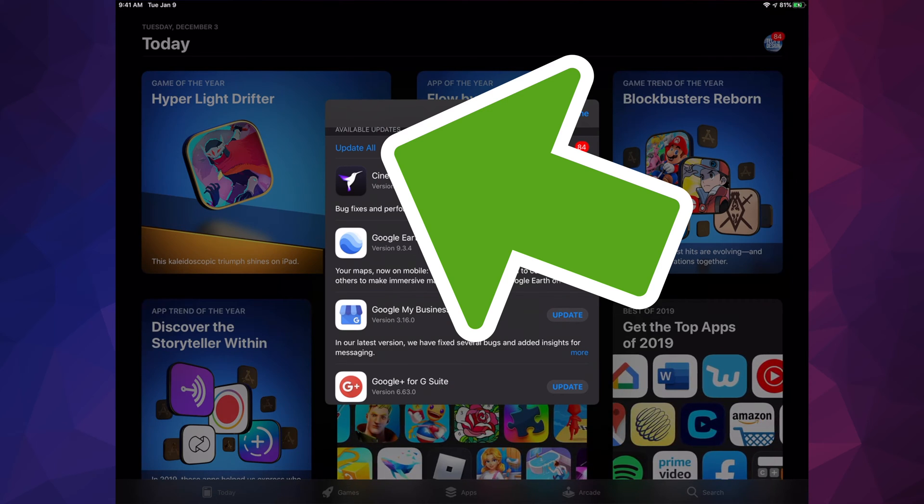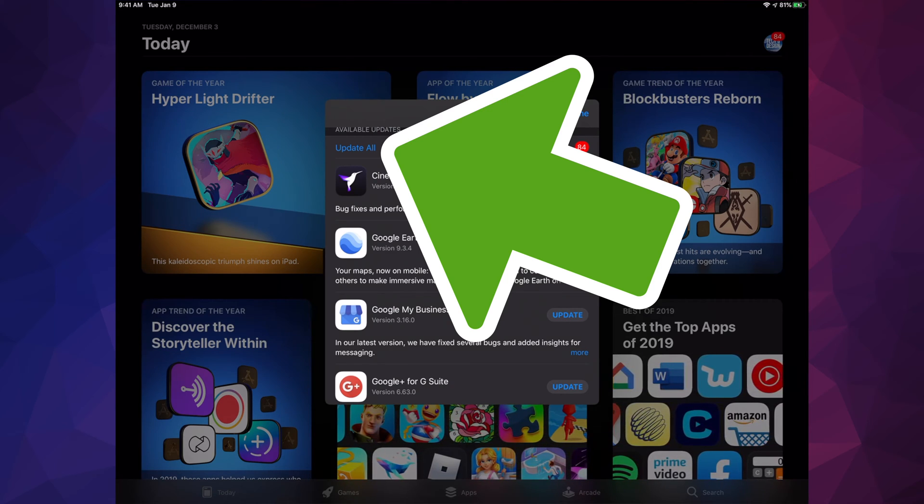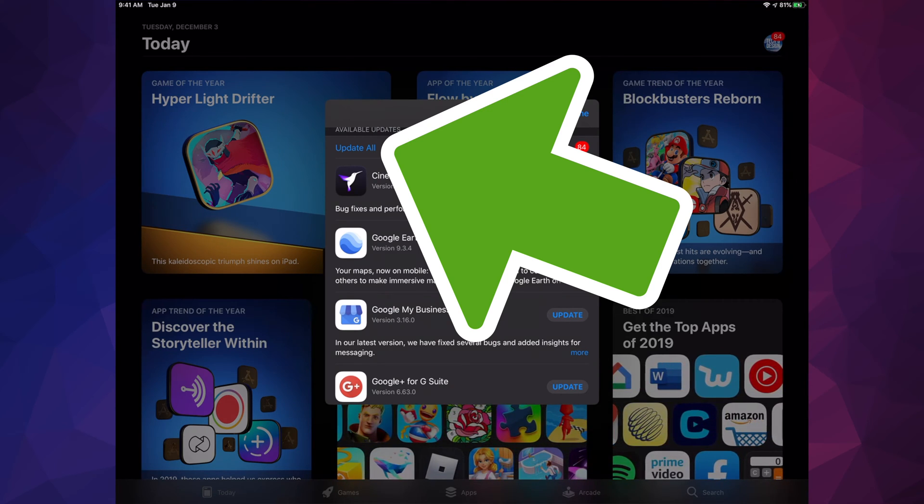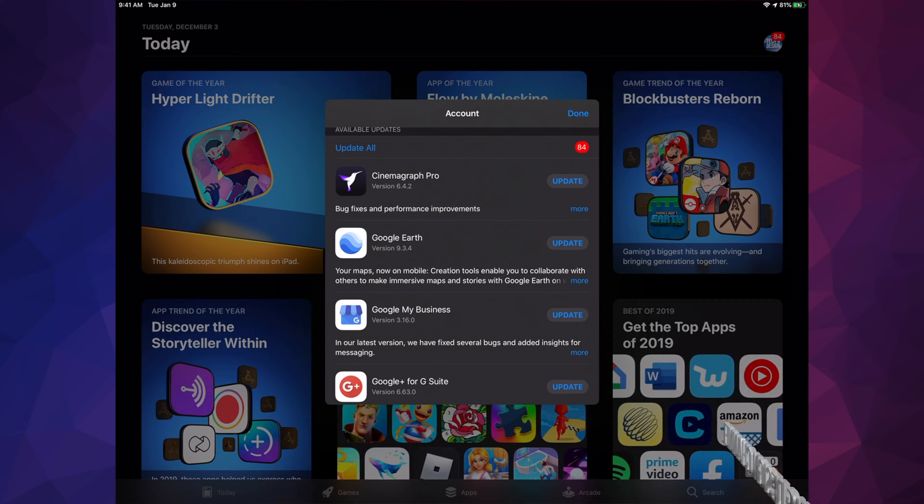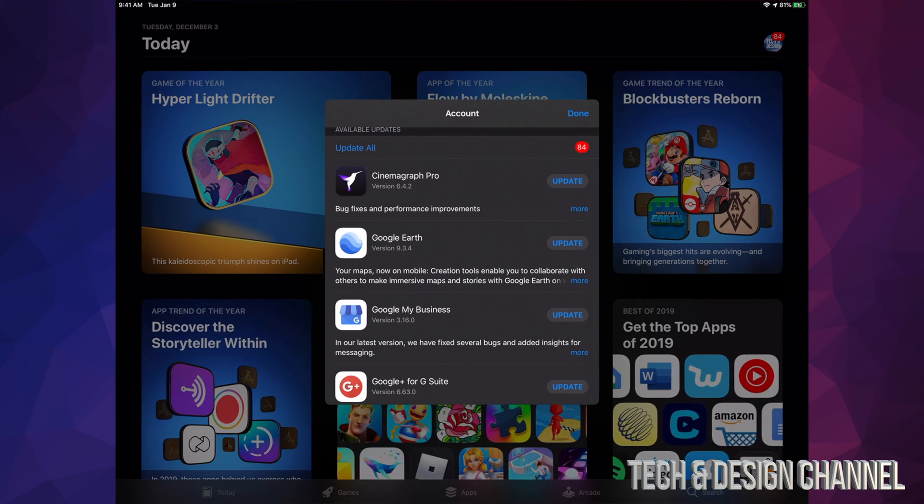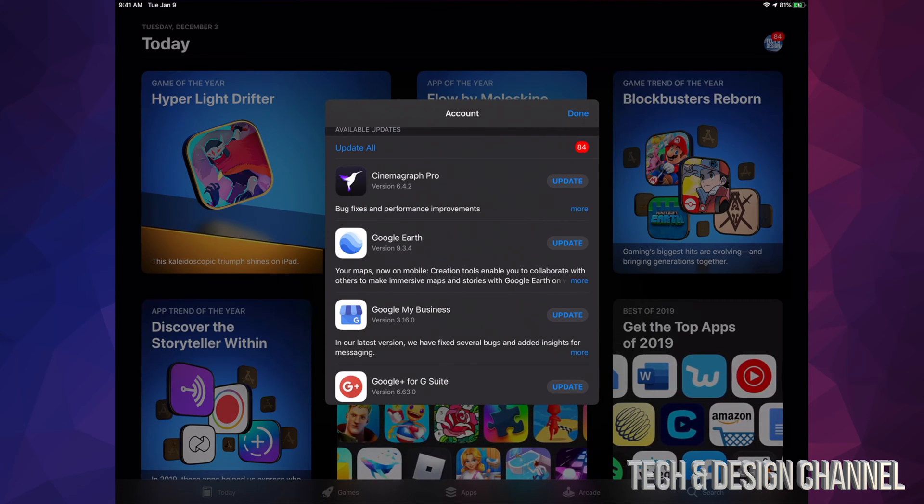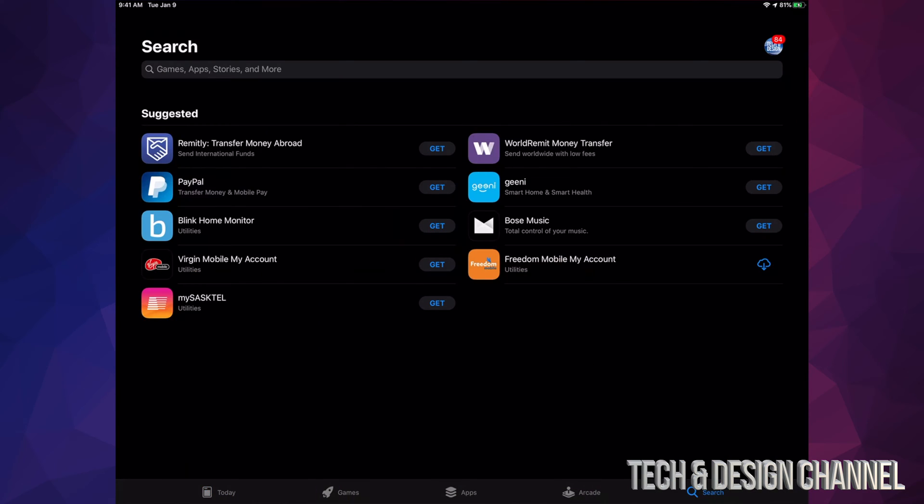Right now at this point we can update all our apps. If you don't see a specific update for an app right here, don't worry about it. For example, let's just hit 'Done' for now and let's look for